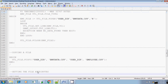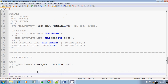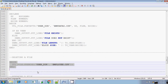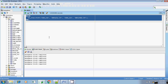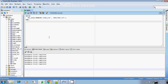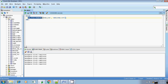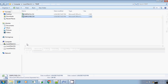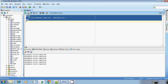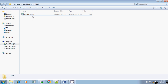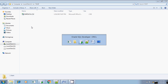Let me execute. utl_file.fremove — passing the parameters: the location USER_DIR, and the file to delete is employee.csv. Checking — employee.csv already exists. Execute. Yes, it was removed. employee.csv file got removed.